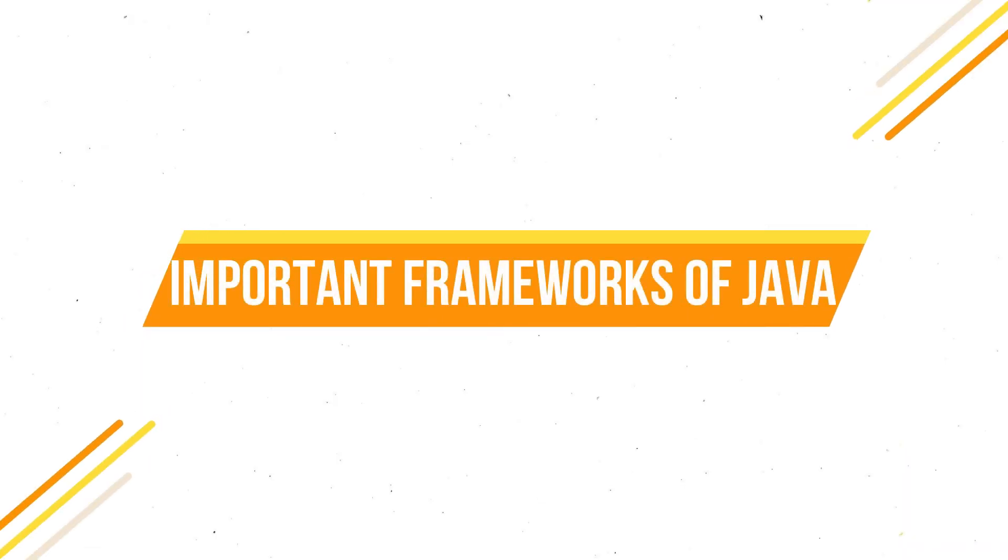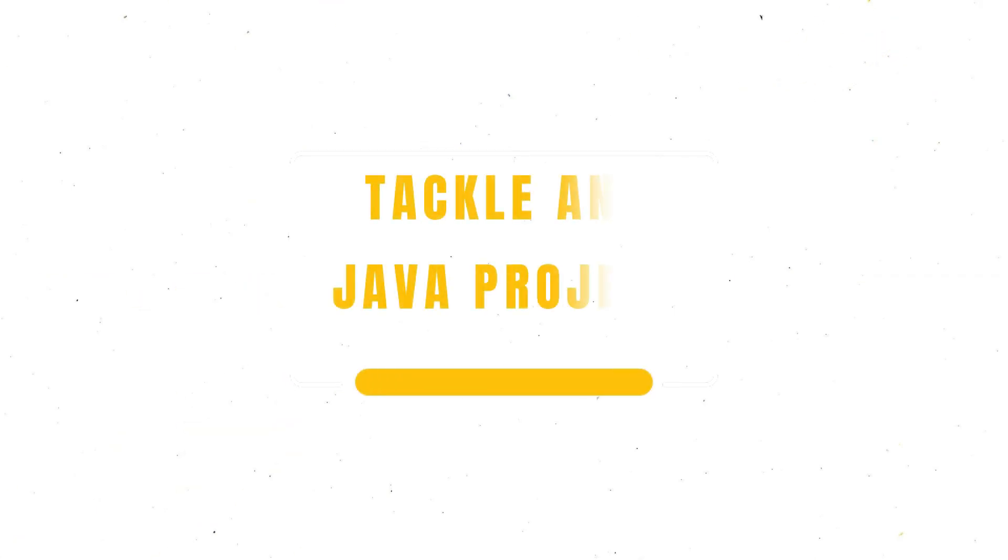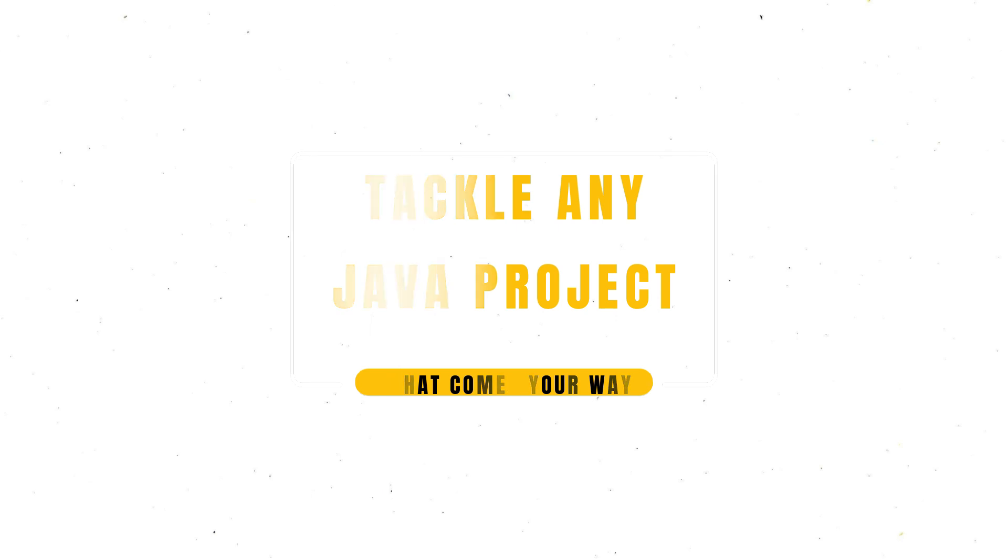In conclusion, Quarkus, Spring Boot, Hibernate, Micronaut, and Spring Framework are all important frameworks for Java developers to learn in 2023. Each of these frameworks offers a unique set of features and can be used to build a wide range of applications. By learning these frameworks, you'll be well-equipped to tackle any Java development project that comes your way. It's important to stay updated on the latest frameworks and tools as they can significantly improve your productivity and help you build better applications. So, it's always a good idea for Java developers to continue learning and improving their skills.